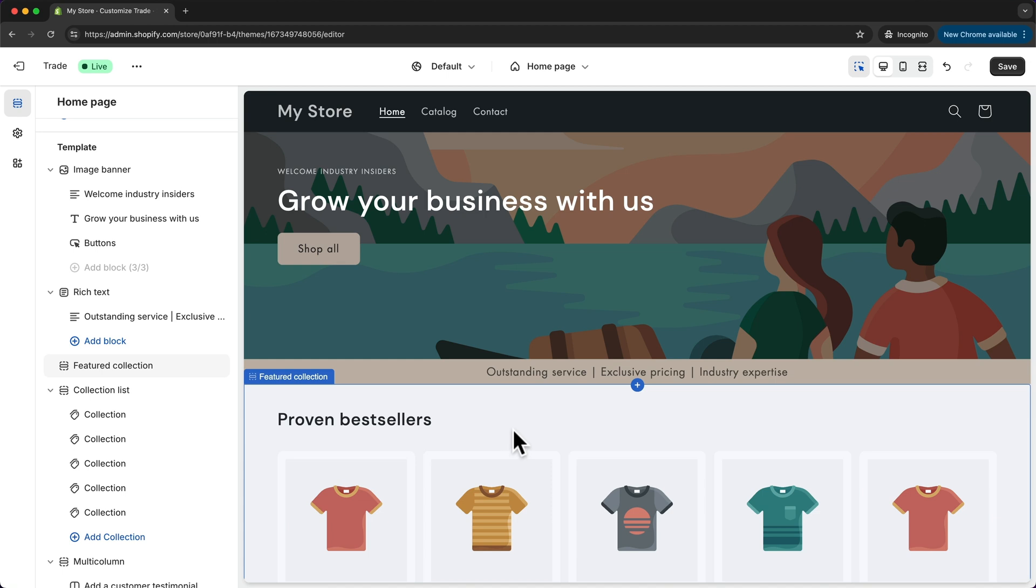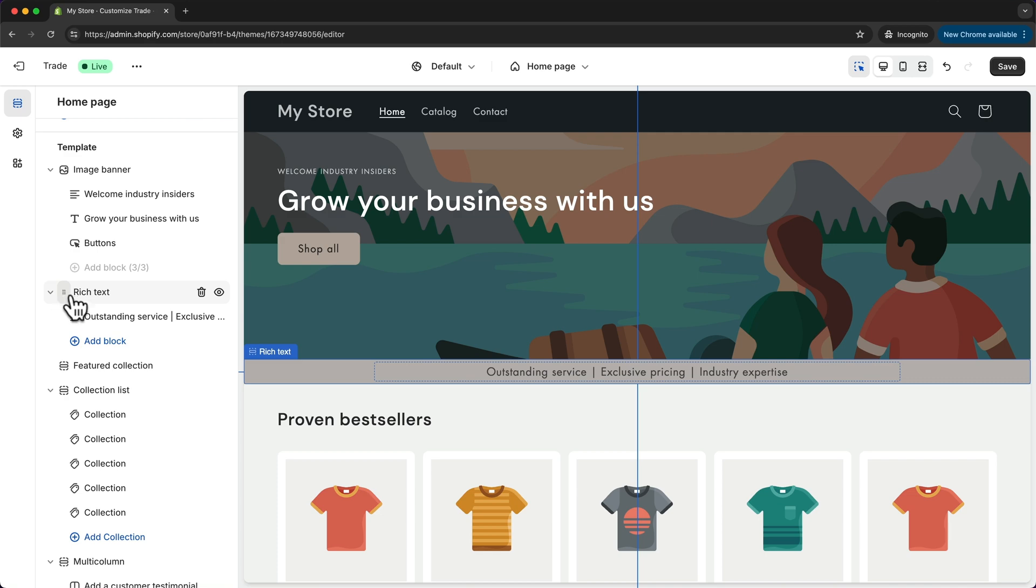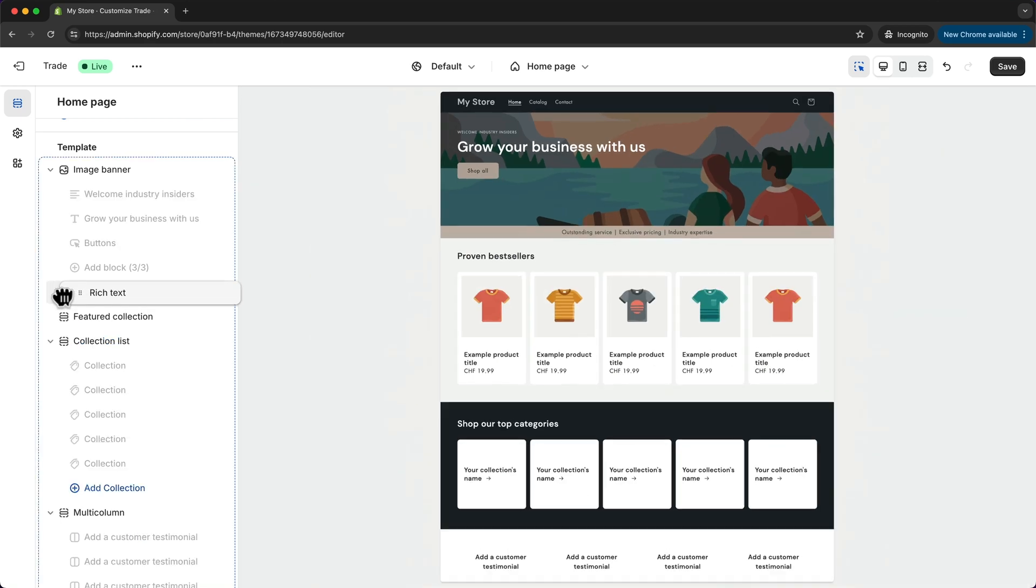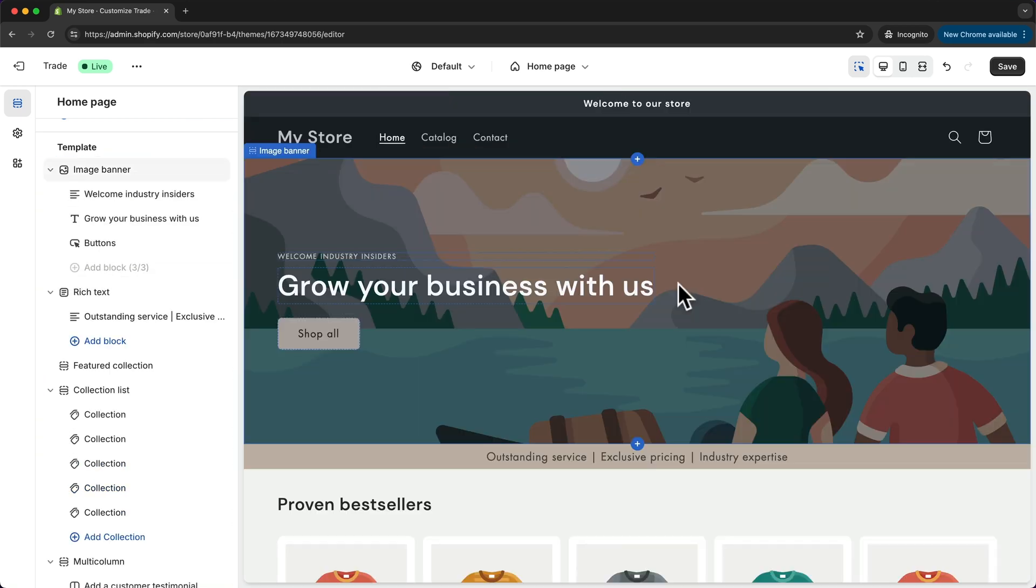We can also move sections around on our page. So for example if you want to move this rich text section we can just click on it here and then we can move it wherever we want on our page.